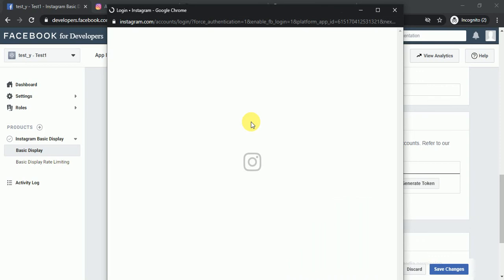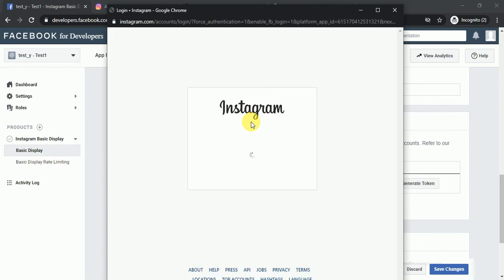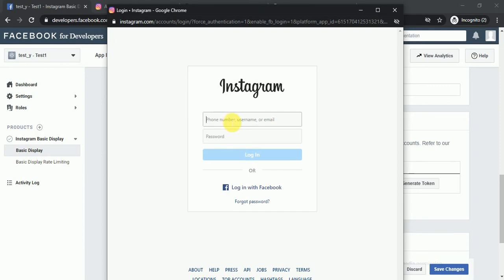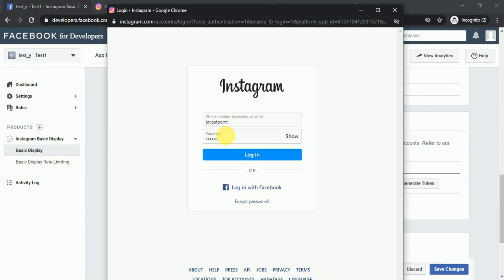In this new tab you have to log in to your Instagram account. I am logging in to my Instagram account here — java at point — then click Login.